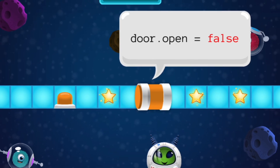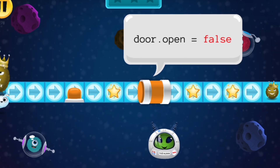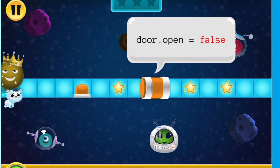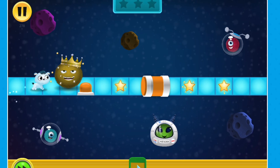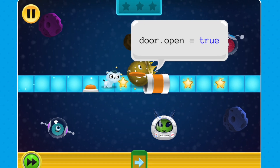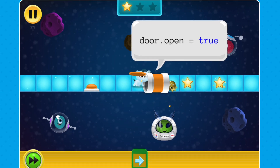With Booleans, the question stays the same, but the result can change. If we code our fuzz to hit the button, the Boolean value switches to True and the door will open.